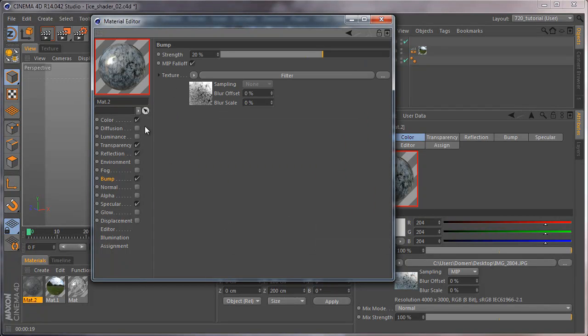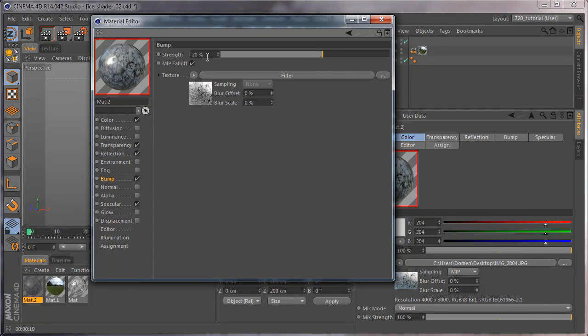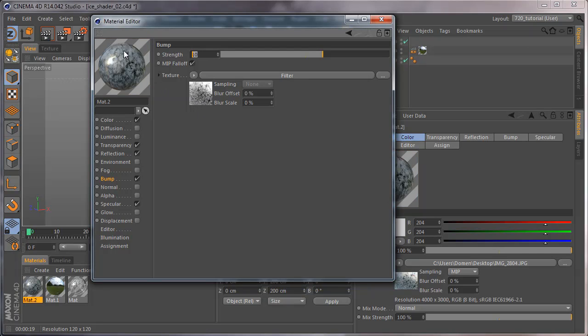I'll decrease the strength to maybe 5 to 8, for example.